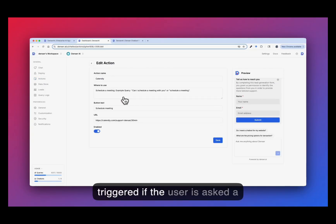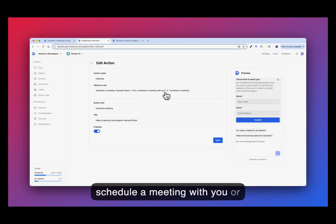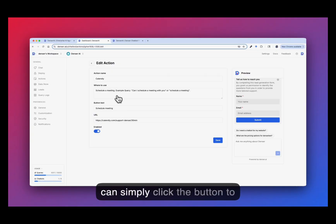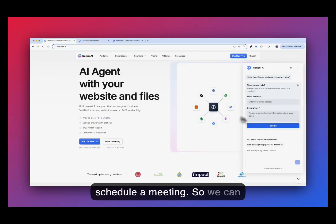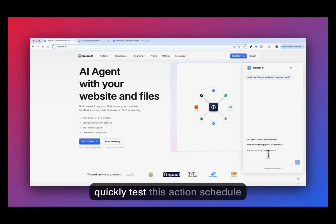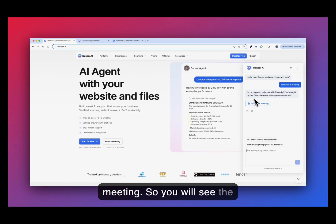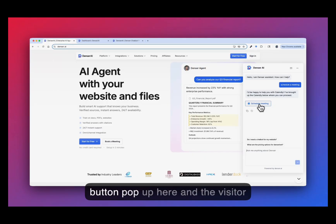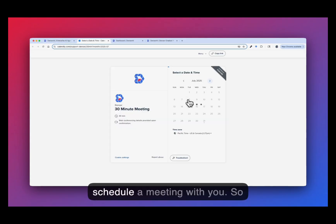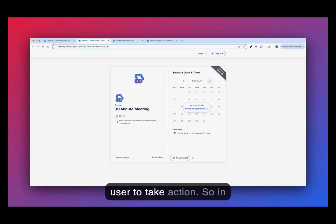It will be triggered if the user asks a query something like can I schedule a meeting with you or schedule a meeting. And then there is a button that pops up. The user can simply click the button to schedule a meeting. So we can quickly test this action schedule a meeting. So you will see the button popped up here and the visitor can simply click this button to schedule a meeting with you. So it's not just answering. It helps the user to take action.